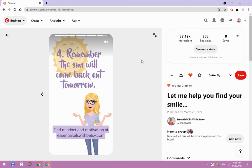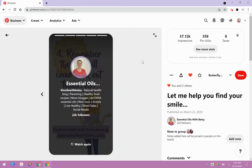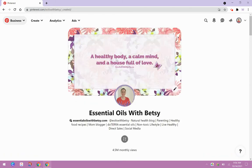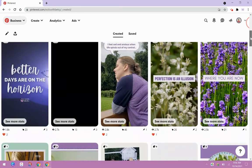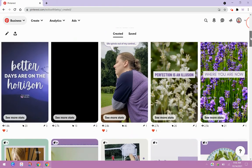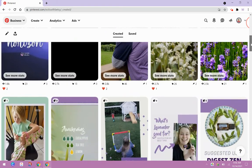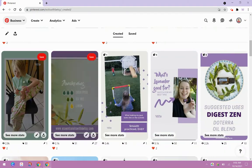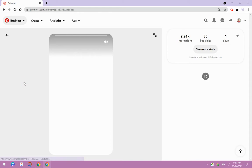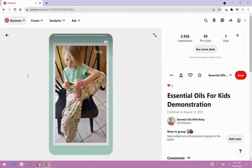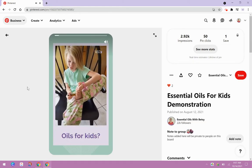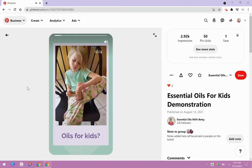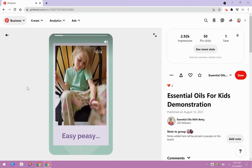And then I'm going to show you one last idea here. I click back over to my profile, and I want to show you that you can also do video with these. So here's my little daughter, Abby, and she is going to show us how to use her oils.